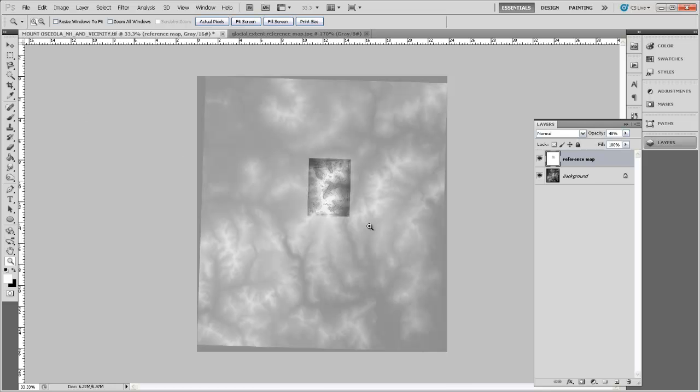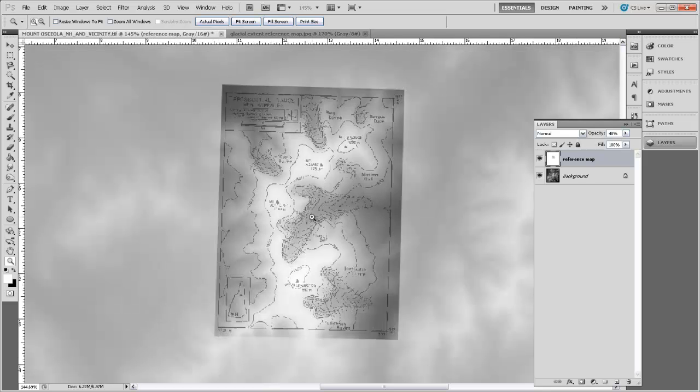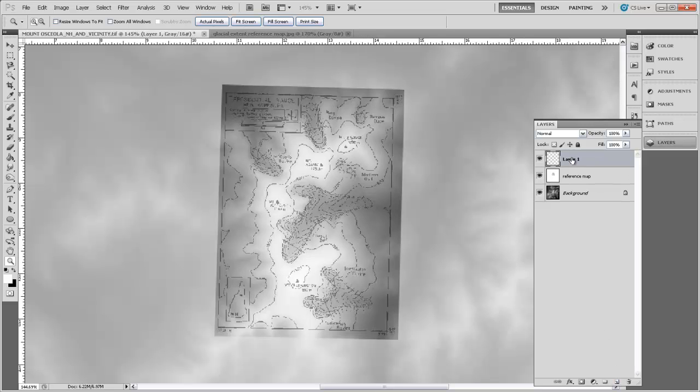If we zoom into this area now, you can see this is the area where we're going to draw the boundary of that glacier. Let's make a third layer, we'll call that layer Glacier. I'll zoom in just a little bit more.